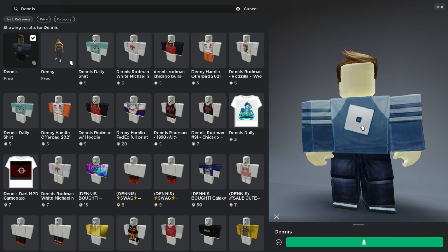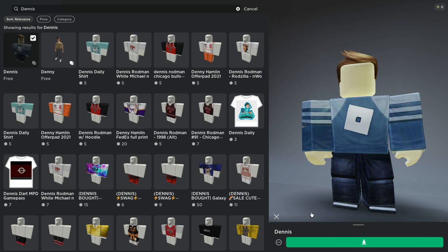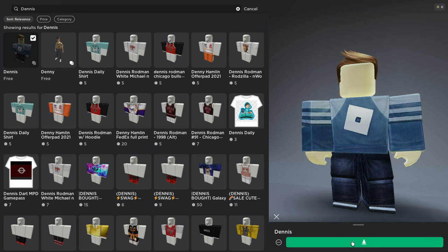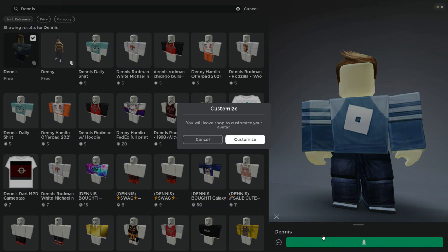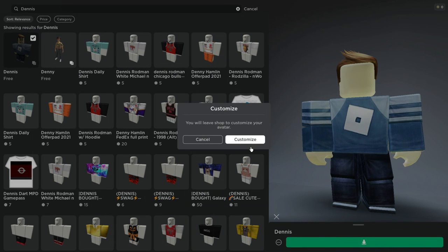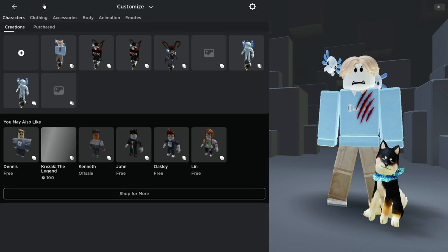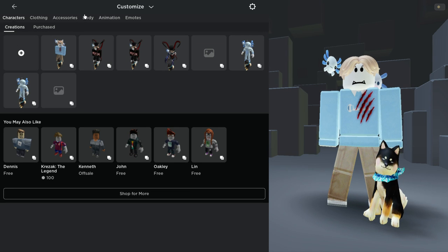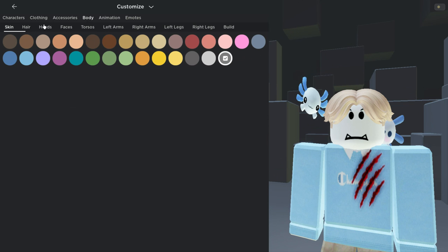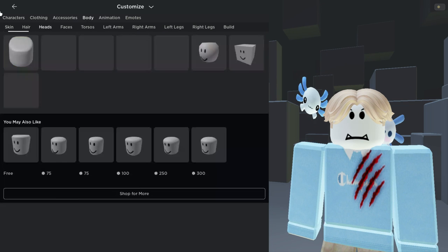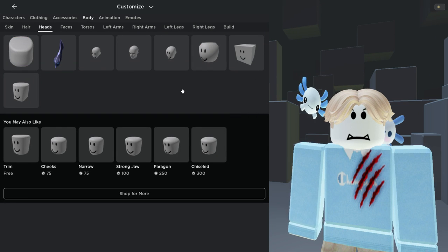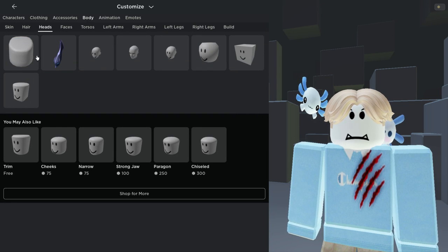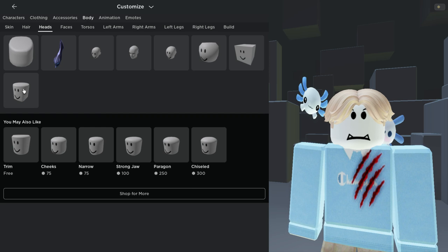As you can see, he has no face. Once you have this guy, go to Customize, then go to Body, then go to Heads. There's this marshmallow-looking head.